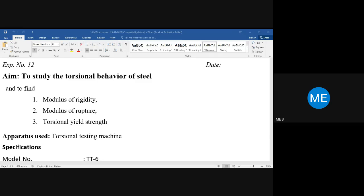Regarding the offline examination, check the schedule on the VT website — examination dates are provided in the semester schedule. The schedule will be circulated in your group as well. The VT website is the authenticated information source.